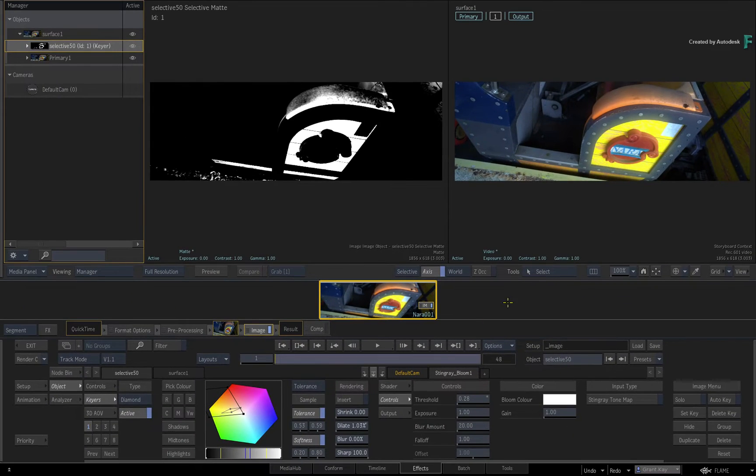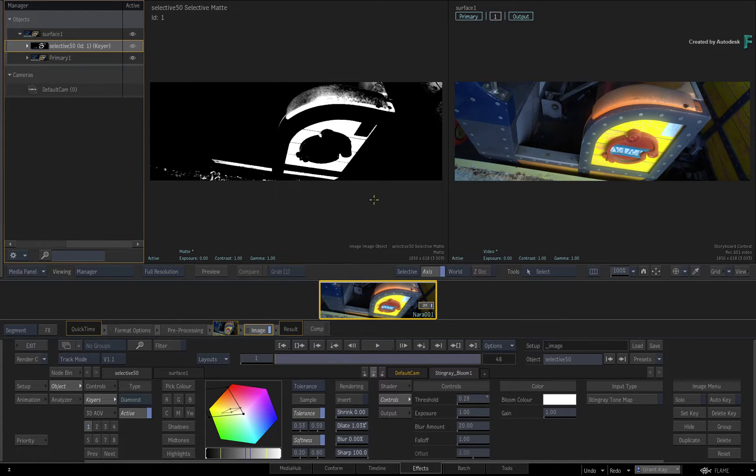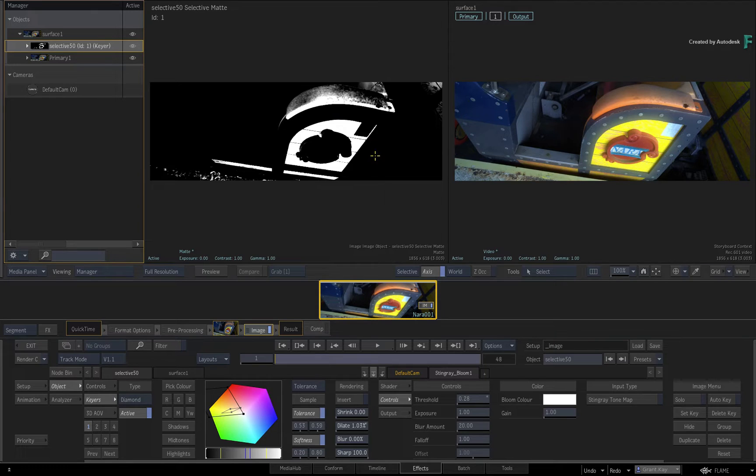Now let's say you wanted to limit the Selective Matte to just the side panel. You could do this with the mask spline.